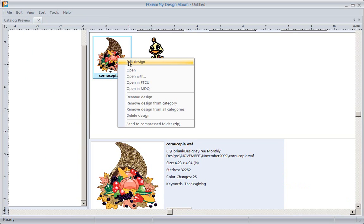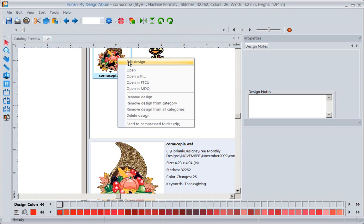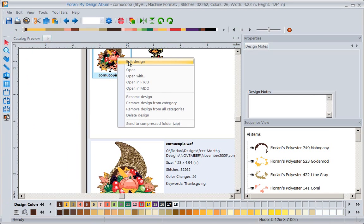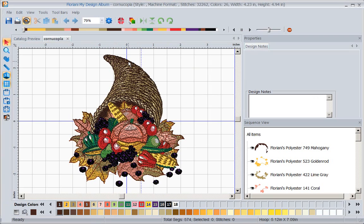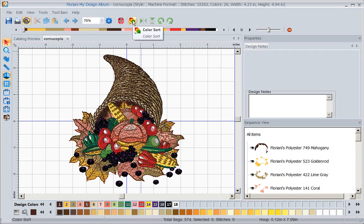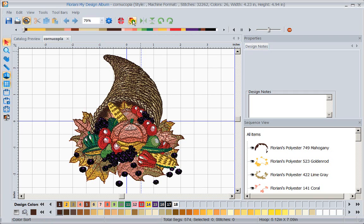You can see our wonderful little editing program. This is absolutely amazing in a cataloging program that we have given you the ability to do some simple editing functions. Of course you can rotate, you can mirror image, you can color sort. If I repeated this design three or four times in here I would want to color sort so I would have less thread changes. We've given you some really neat options.